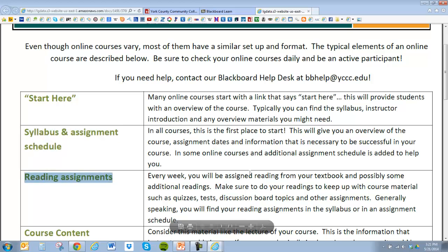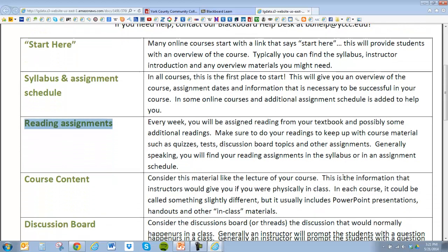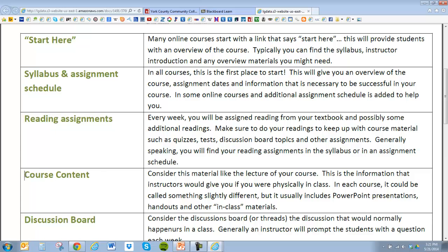Every week you'll have reading assignments, just like you would in an on-campus class where you'd read from a textbook. You'll also usually have a place in an online class called 'Course Content,' which might also be called a 'Learning Module.' That's the place where the teacher is basically providing you with information — it's essentially their lecture. It may not be a video of them lecturing; it might be a PowerPoint presentation or a link to a video, but it's supplemental or lecture-type information they're trying to convey.